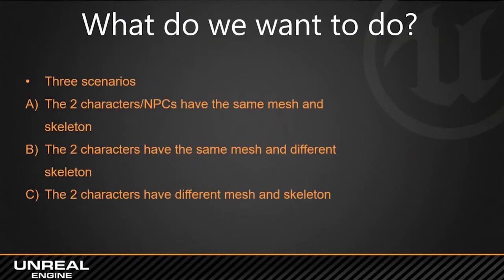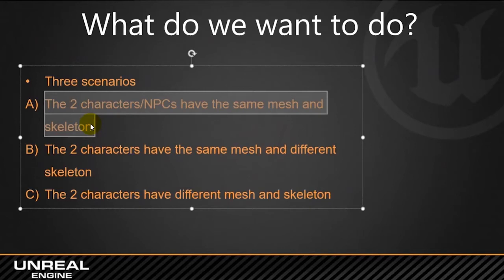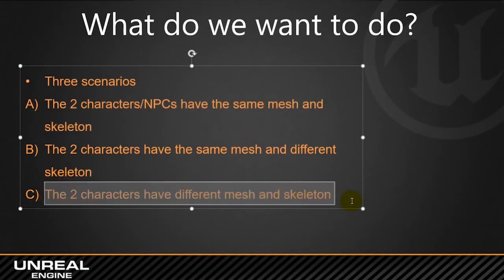So, so far today we are going to do these two different exercises. The first one would be when seeing how animations are managed when two characters have the same mesh and the same skeleton. And then later we will do this other case where two characters have different mesh and a skeleton, different skeleton as well.